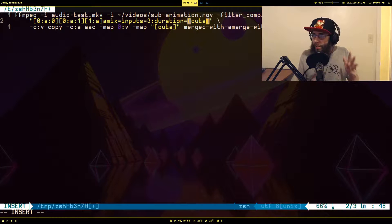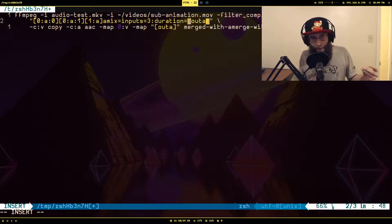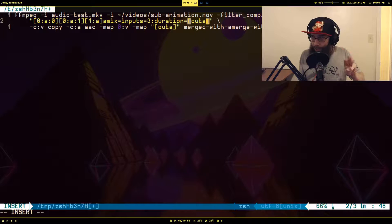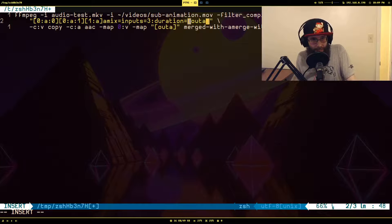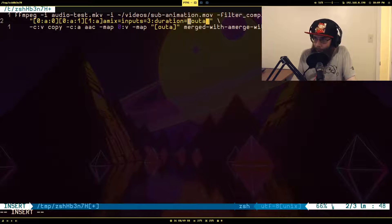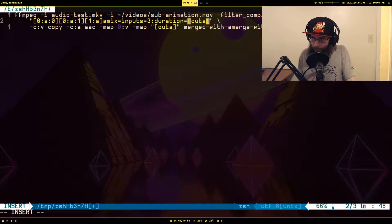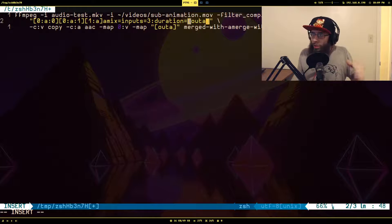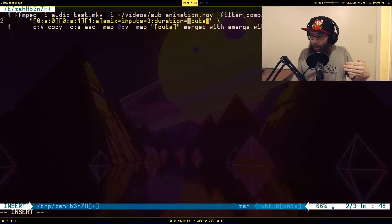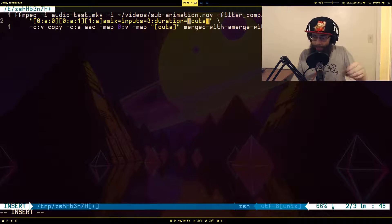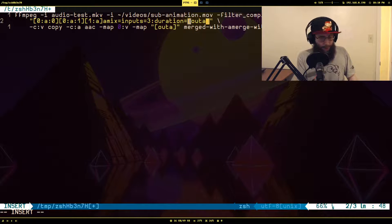The duration parameter tells it how long to make the audio stream. There are three possible options: first, longest, and shortest. 'First' makes the duration equal to the length of the first input — in this case the microphone input. 'Longest' looks at all the inputs and sets the duration to the longest one. 'Shortest' makes it behave like amerge. In this case we want 'longest'.